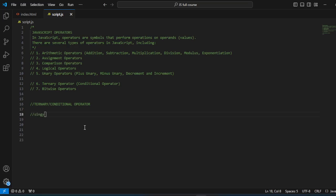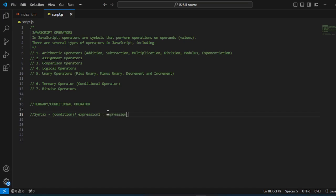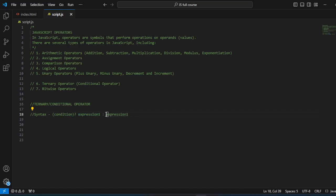So for the syntax: first of all we're going to check for a condition. The value that will be rendered as the result is determined by the condition. So we have 'condition', then we check: if that condition evaluates to true, then expression one is going to be executed; otherwise, expression two will be executed.